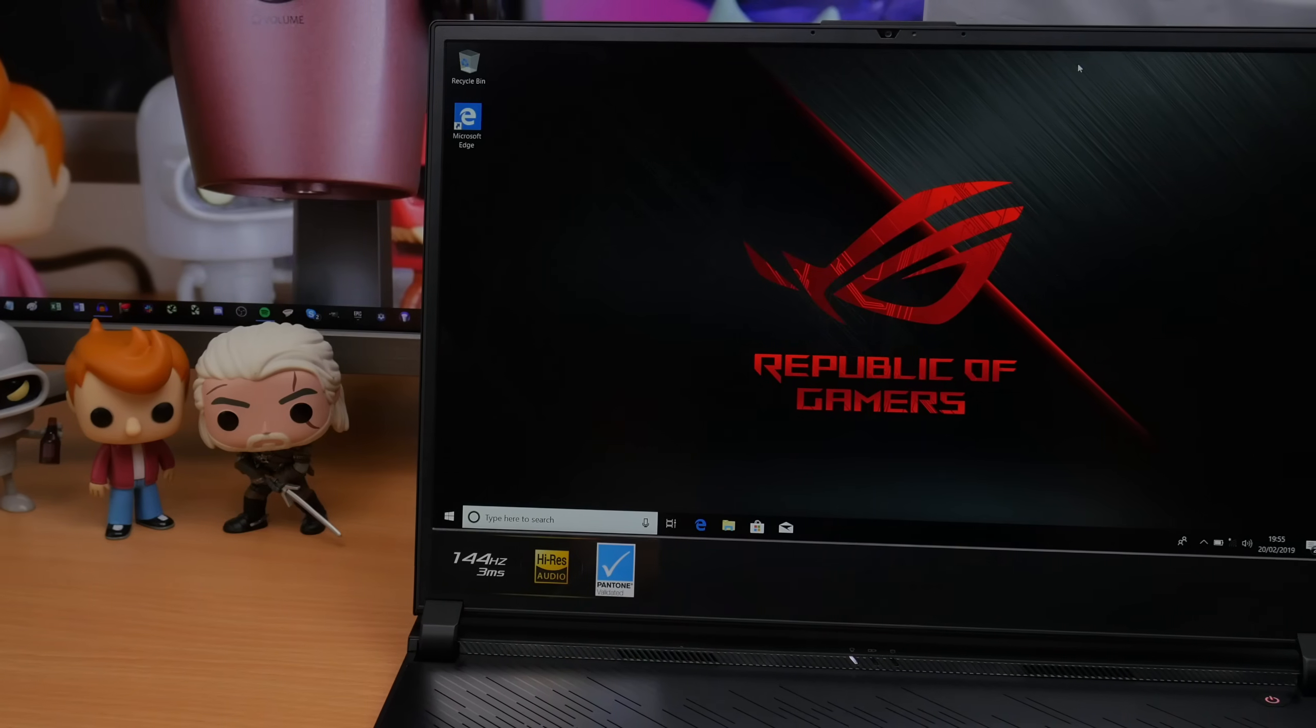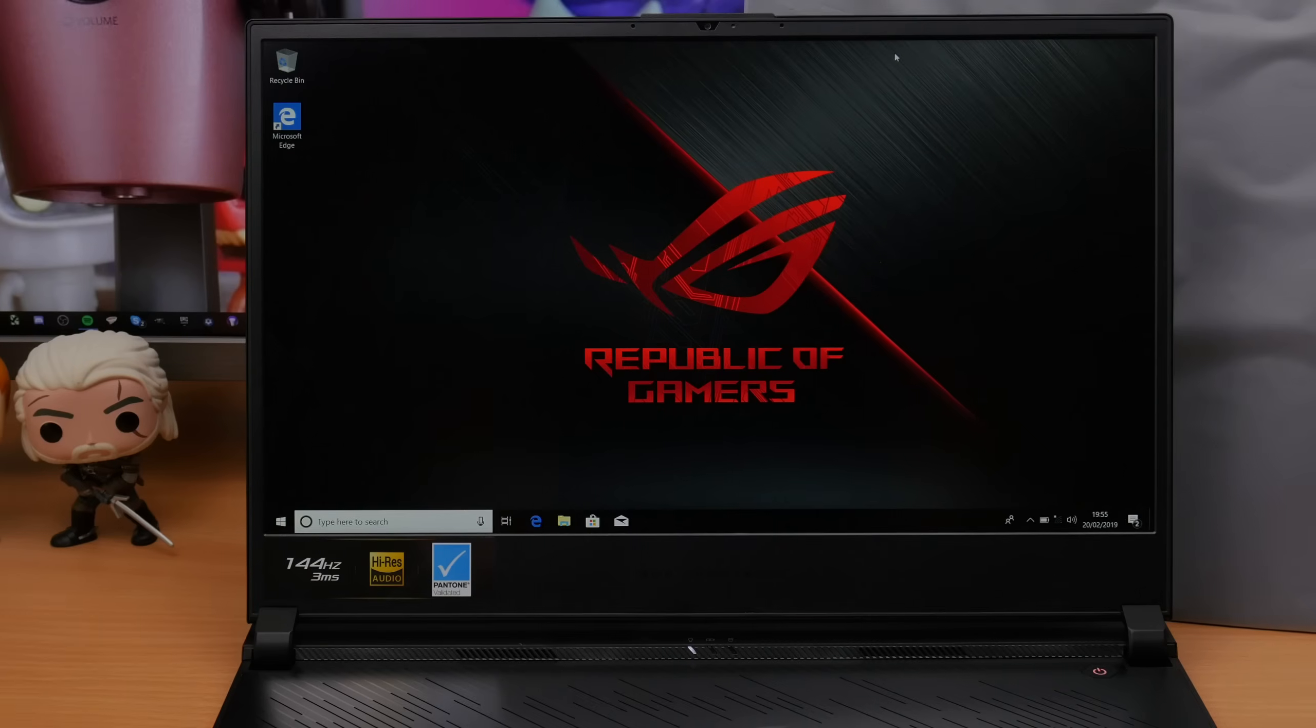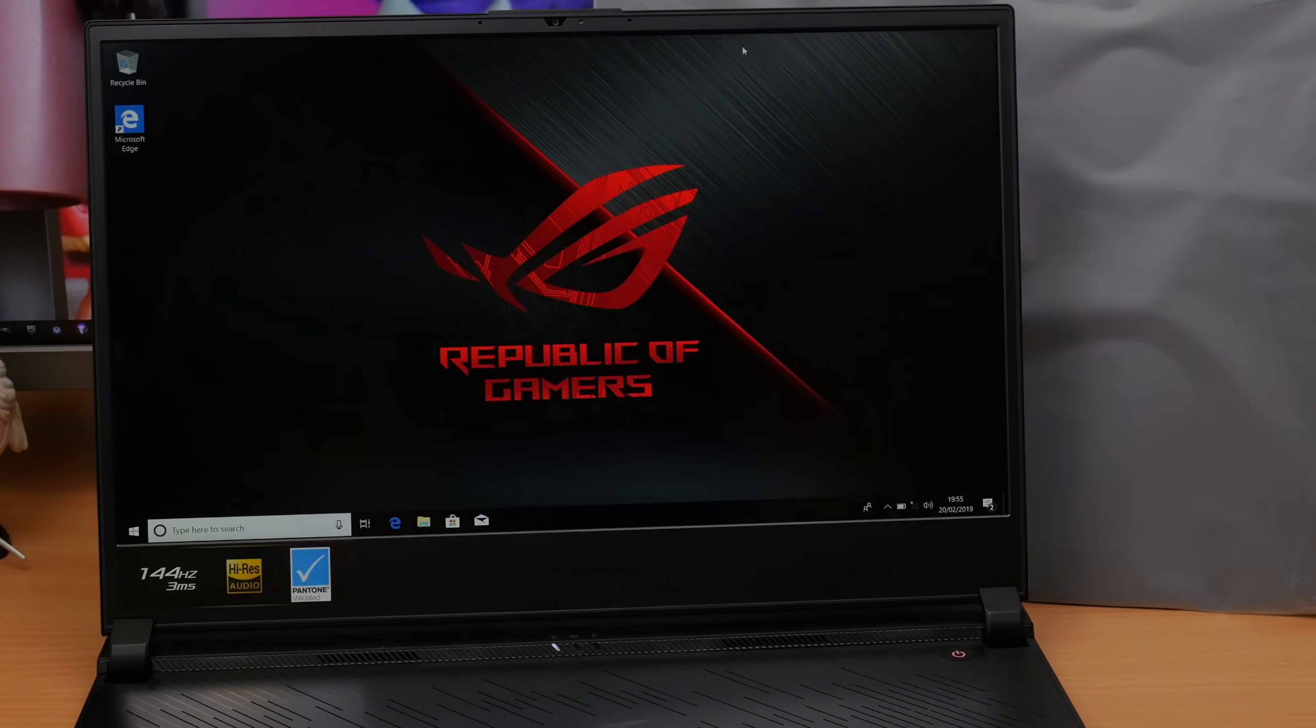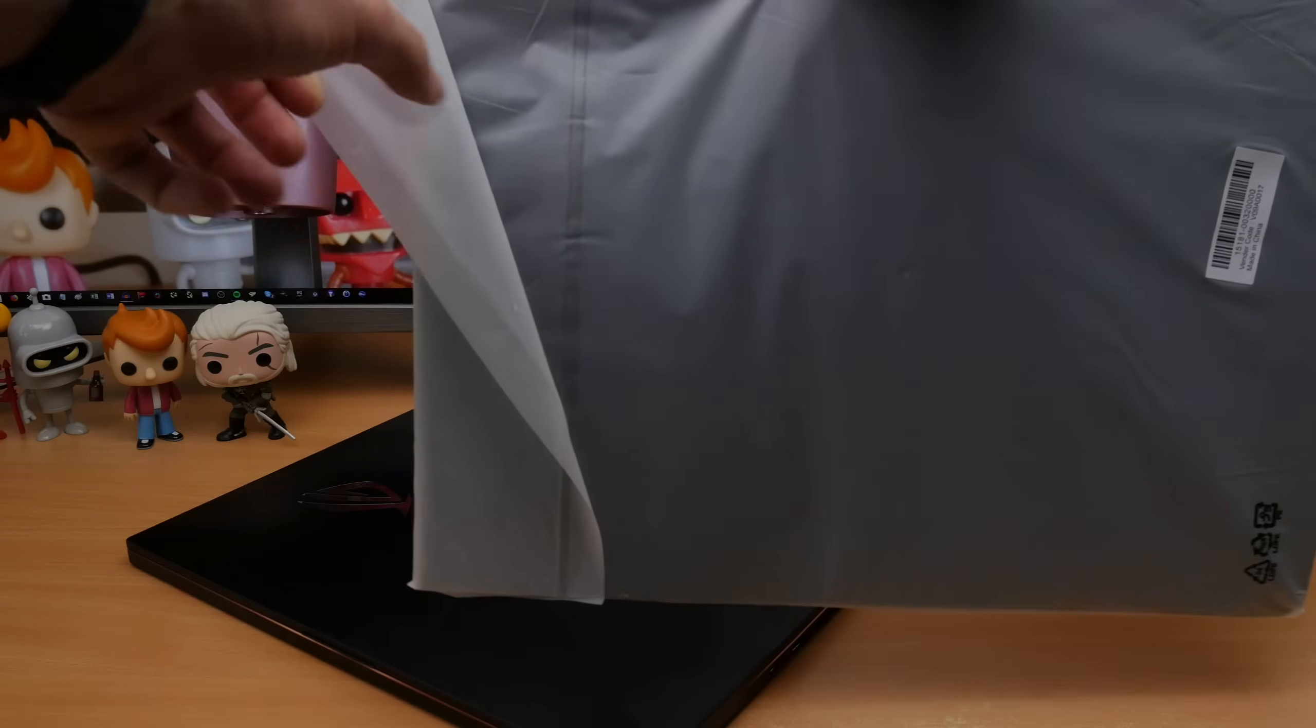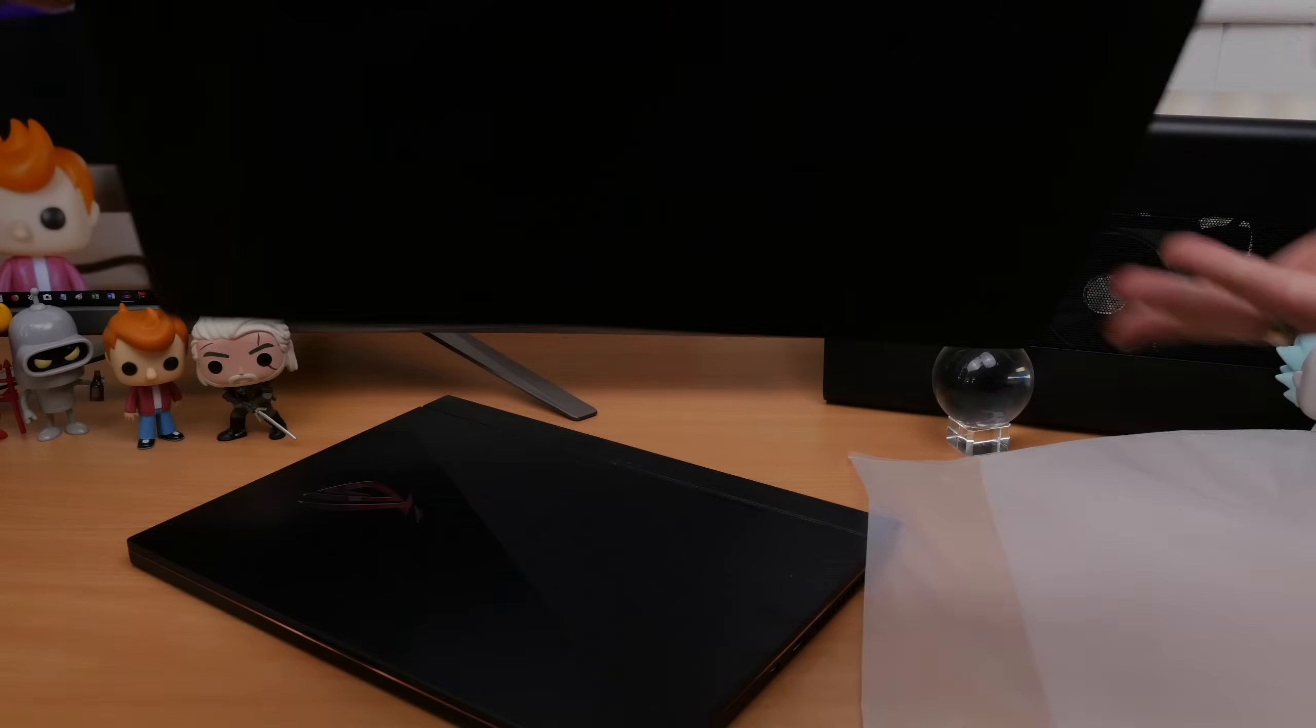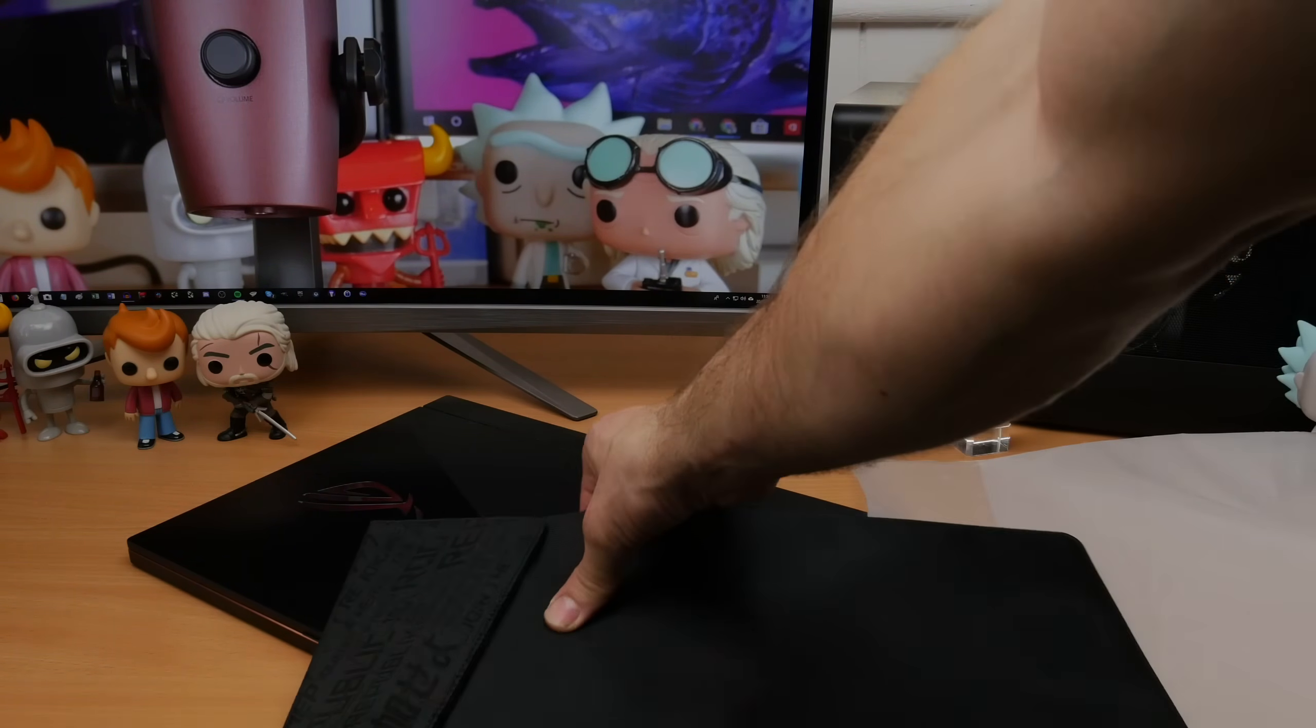The downside of that is the battery life isn't amazing. For general use it's okay and actually performed better than the previous laptop I tested. This one I managed to get four hours of Netflix streaming out of it which I thought was pretty good. That was with the RGB lighting on the keyboard off and the display visuals down and sound relatively low.